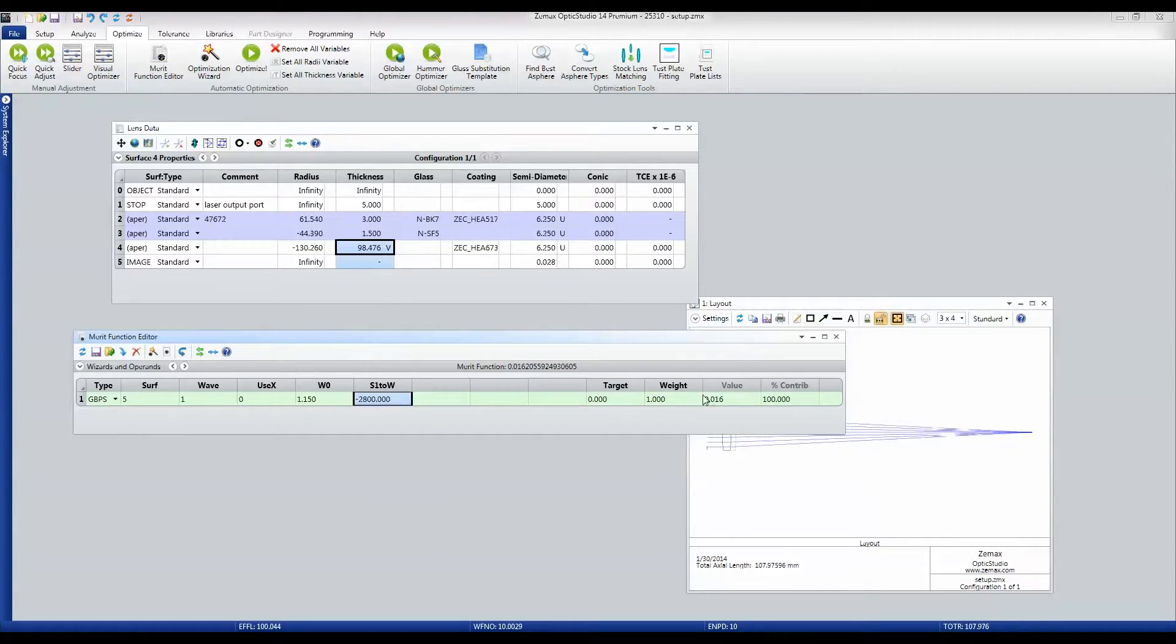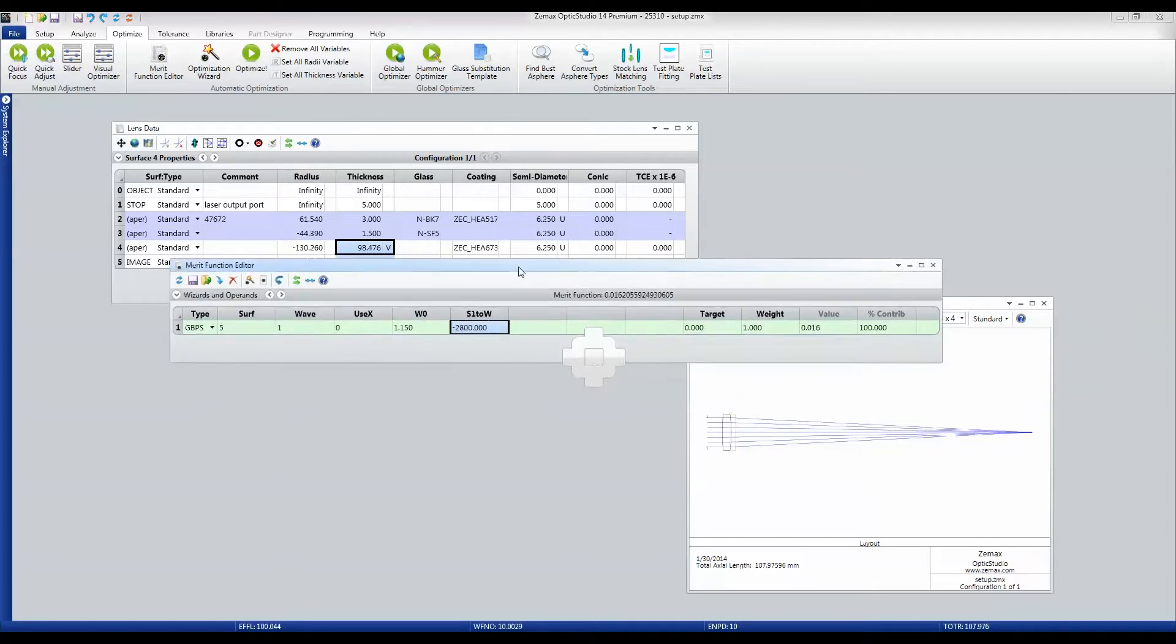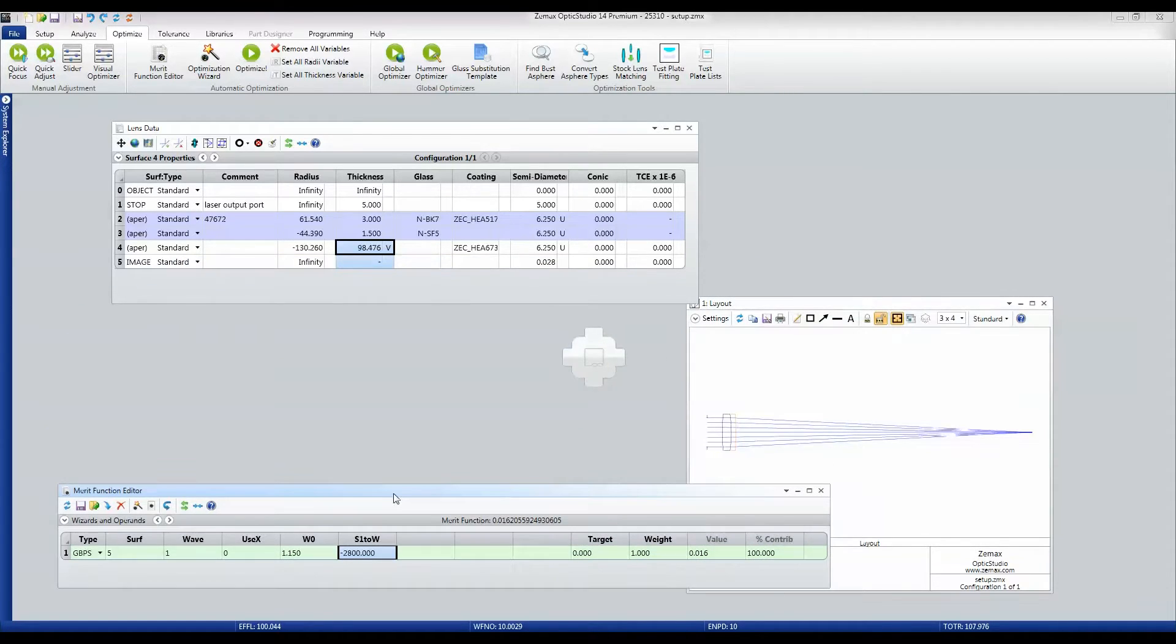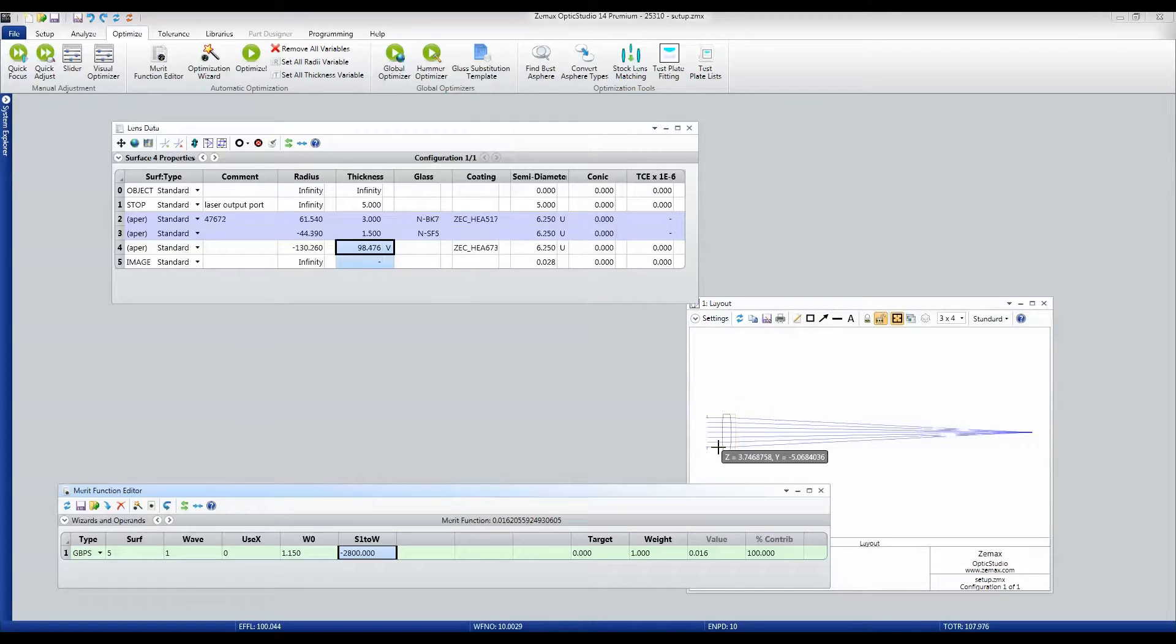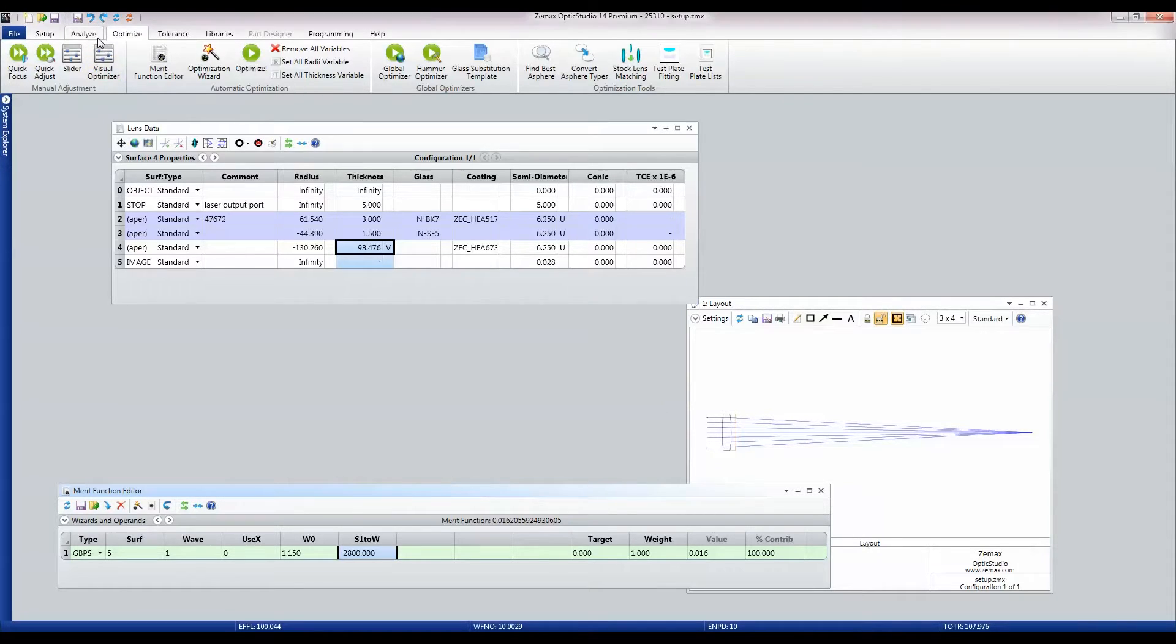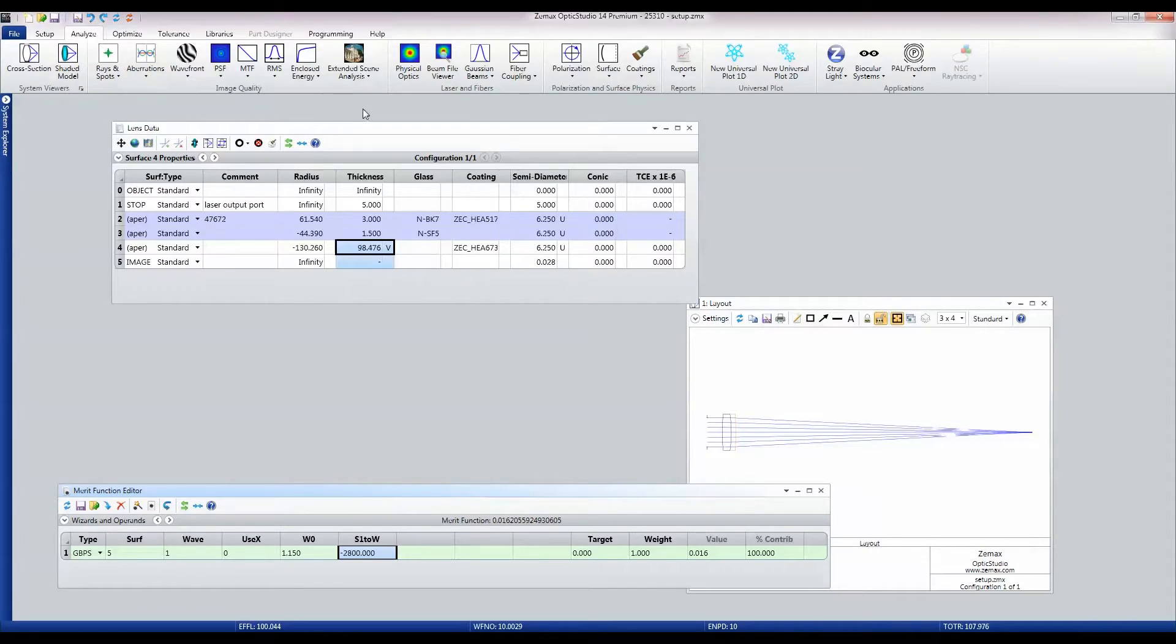Bring it back down and there's my value of 16 microns. So this is exactly the same spot size as the singlet lens gave me. But why would I choose a doublet? Well, let's again have a look at the physical optics calculation.